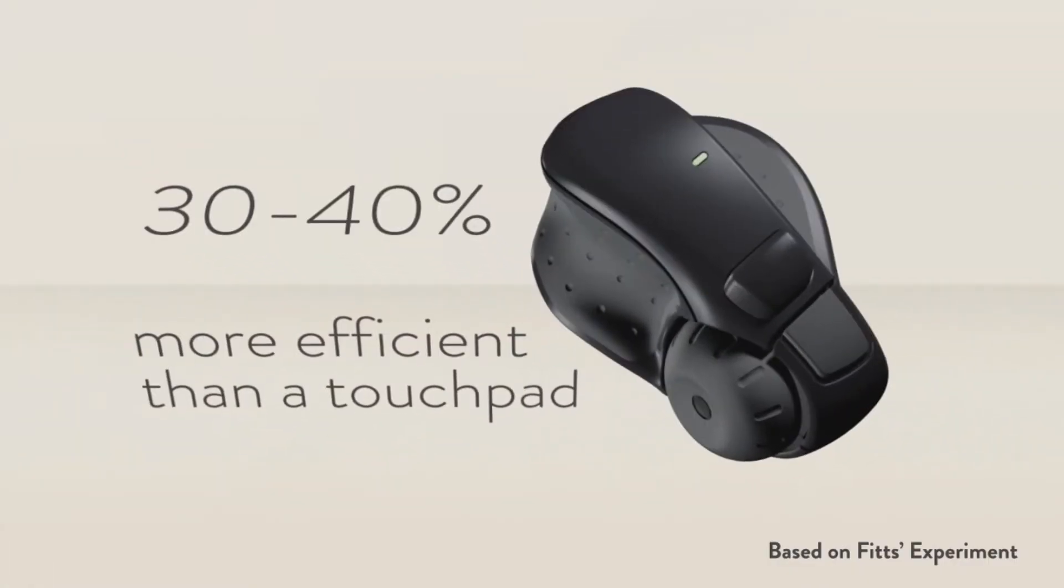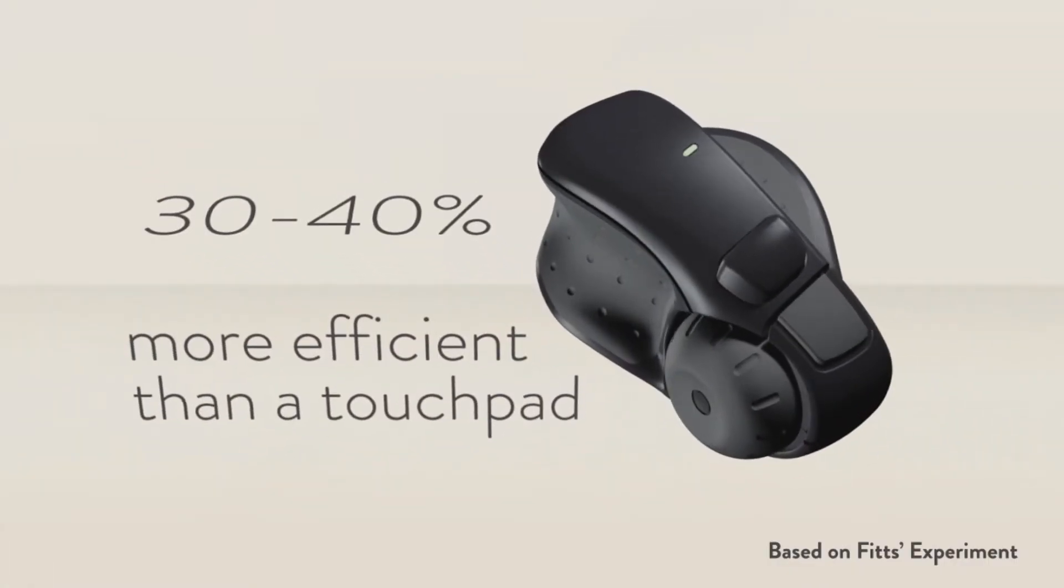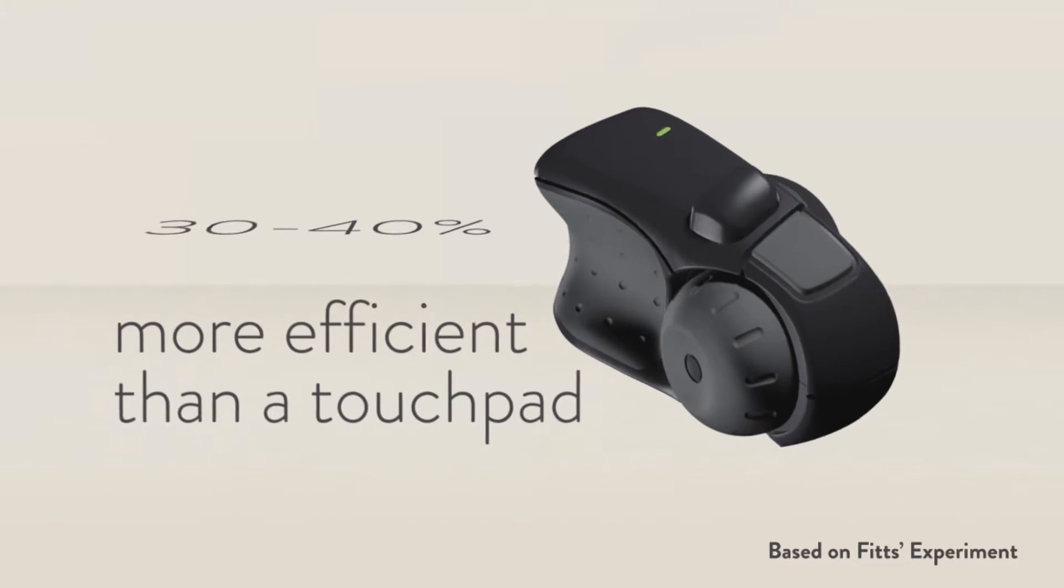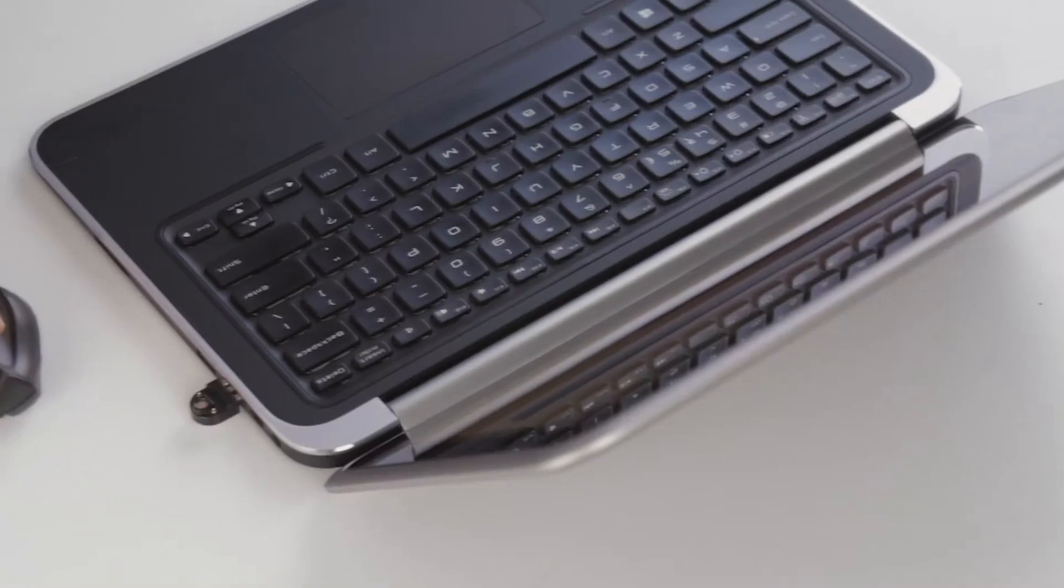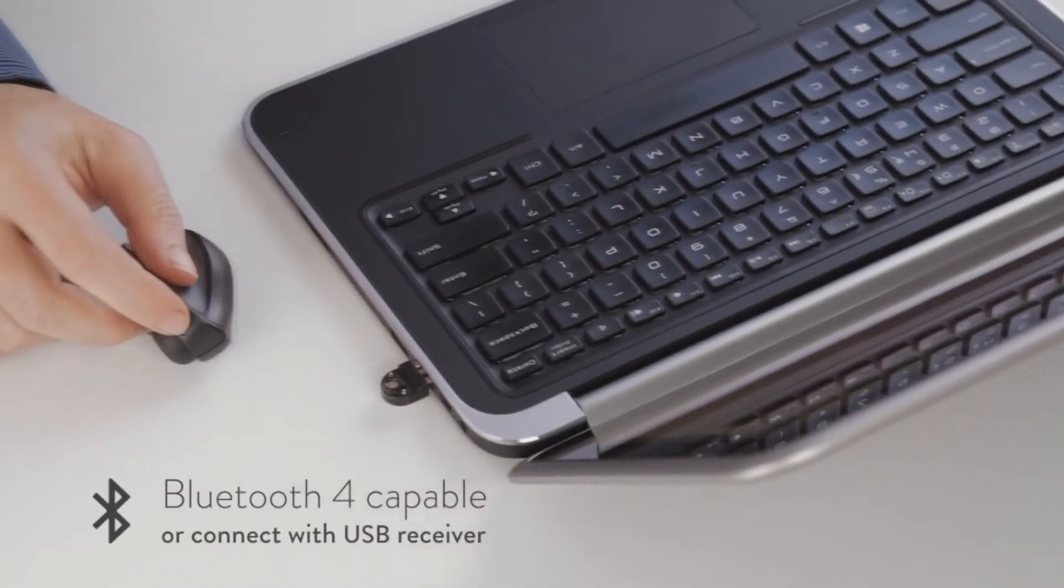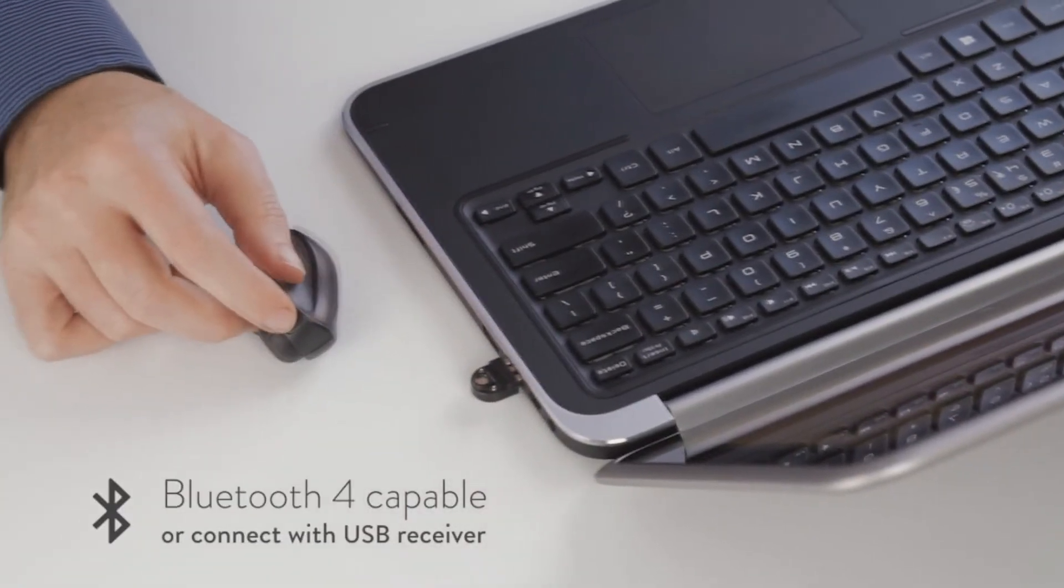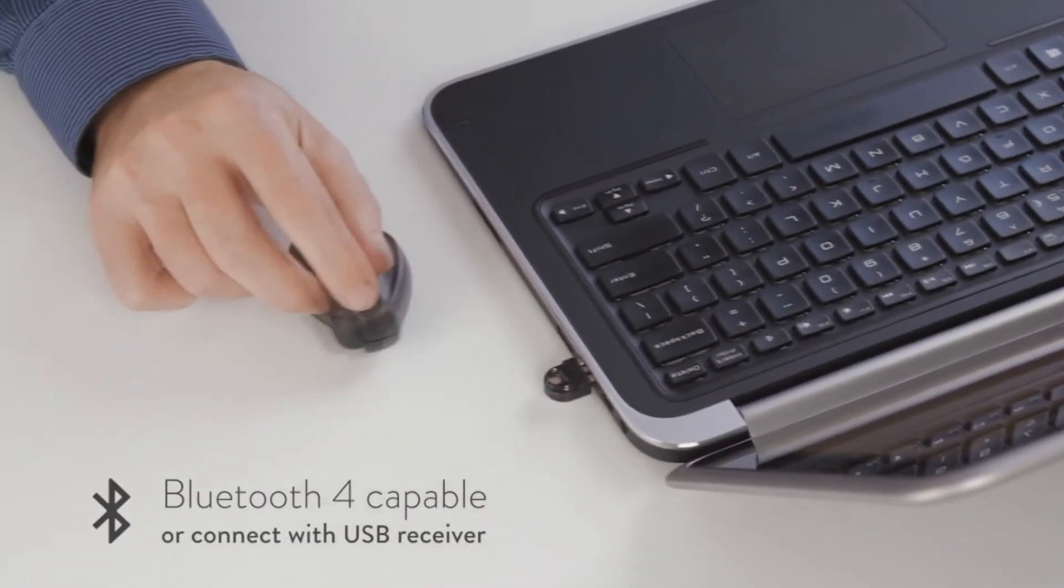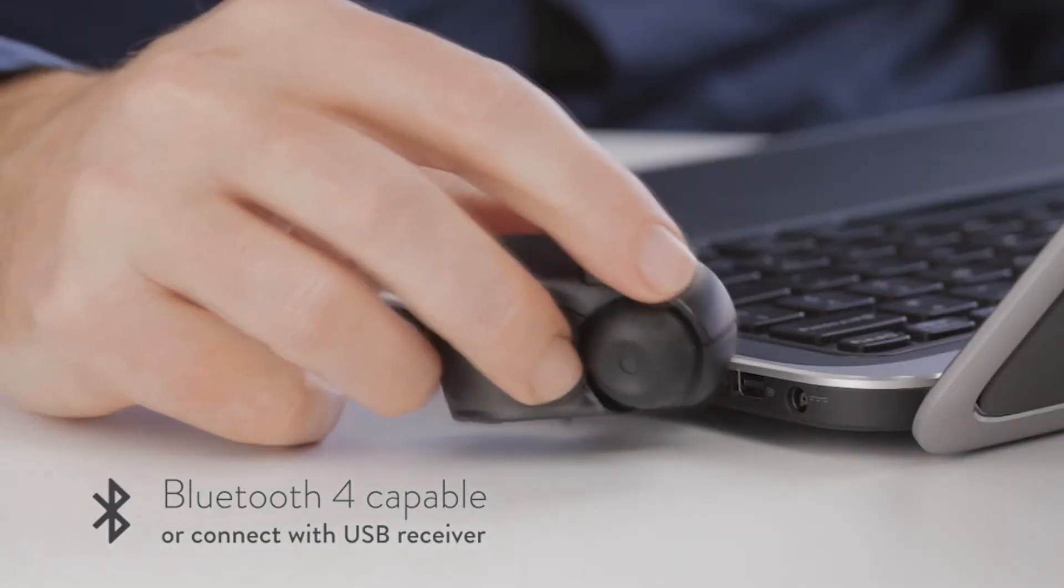It's 30-40% more efficient and more accurate than a touchpad. You can connect via Bluetooth 4 or the USB receiver, which also charges the mouse.